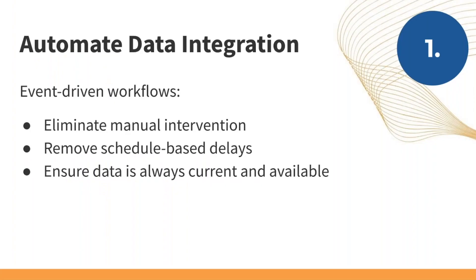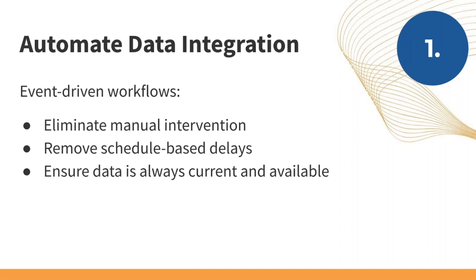The first use case is to automate data integration. What we're talking about here is further automating how the workflows run to give you a hands-free experience and ensure that data is always current and always available to the people who need it. When using FME Desktop on its own, say with Windows Scheduler, you do have a way to automate workflows running but it's quite restrictive. By adding FME Server to the mix you can set up your workflows to be event-driven which means they can run automatically when data changes or new data becomes available or when triggered by another event.